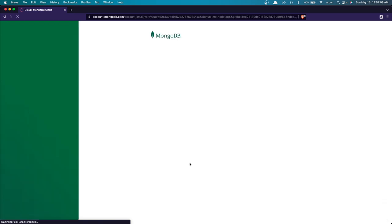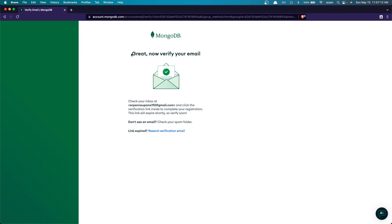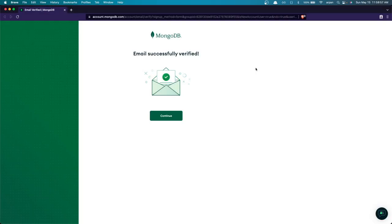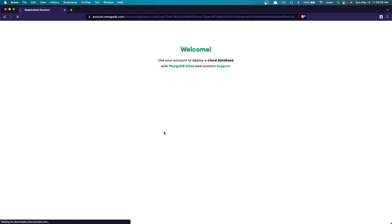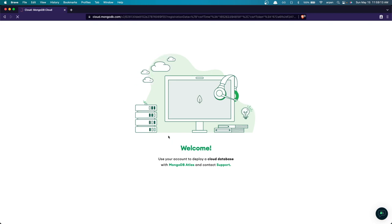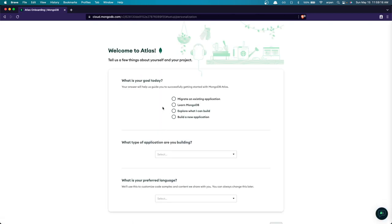Once you click 'Get Started Free', you'll be redirected to a page that says 'Verify Your Email'. Go ahead and verify your email, then you'll be redirected to a page with a green 'Continue' button — click that. After a few seconds you'll be taken to a welcome page and then to a questionnaire. It asks 'What is your goal today?' — your answer helps MongoDB guide you. I'll select 'Build a New Application'.